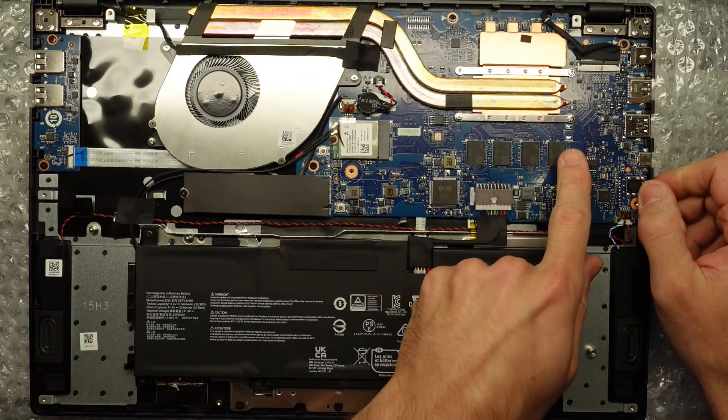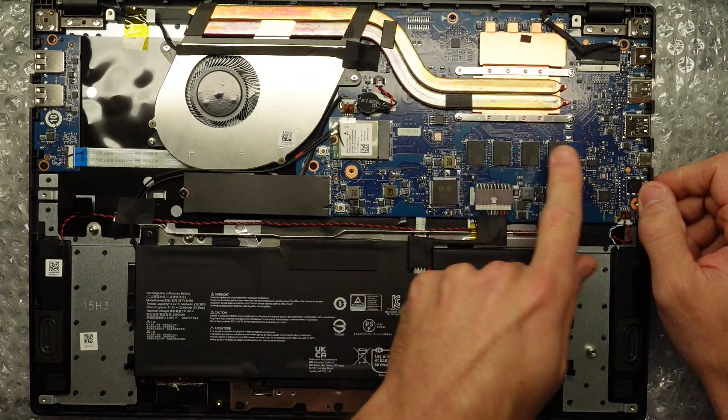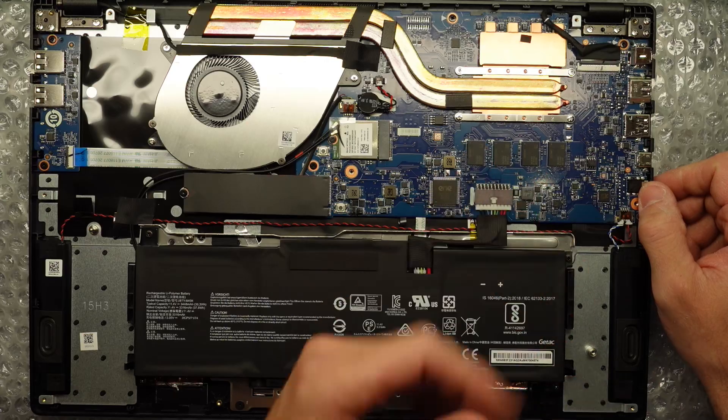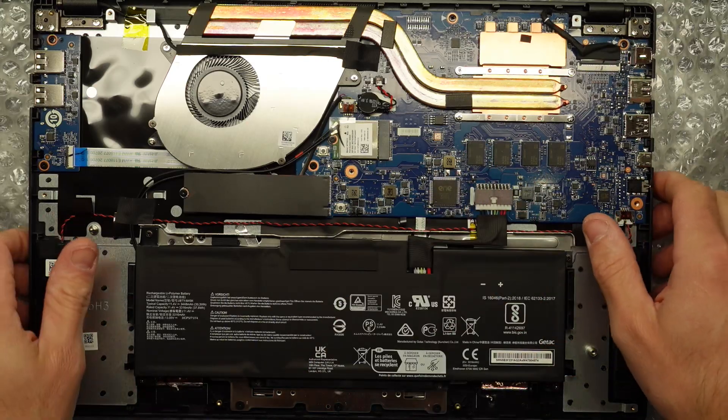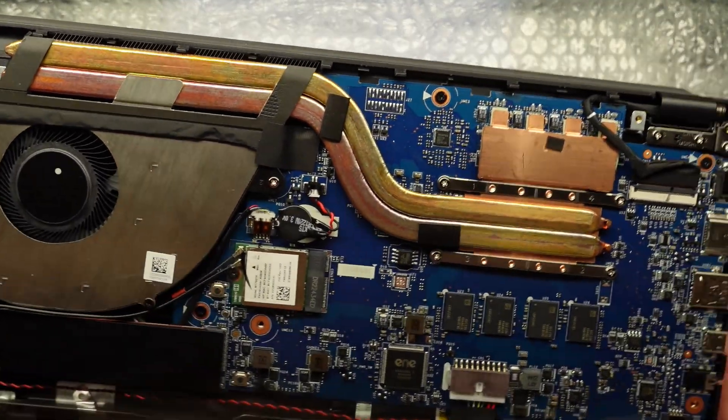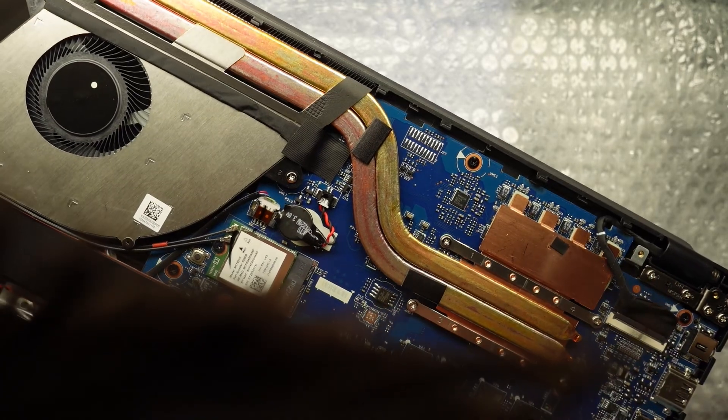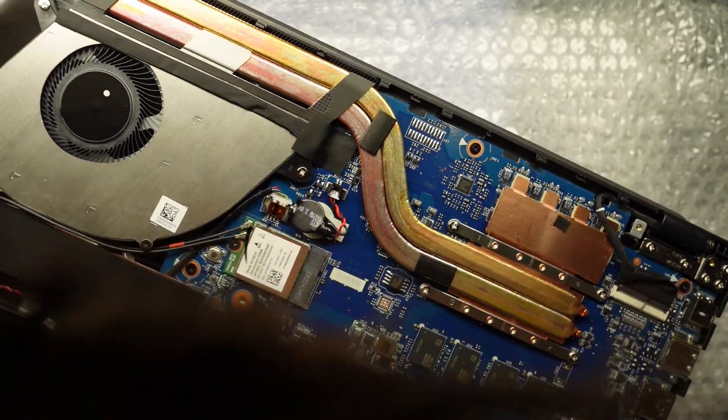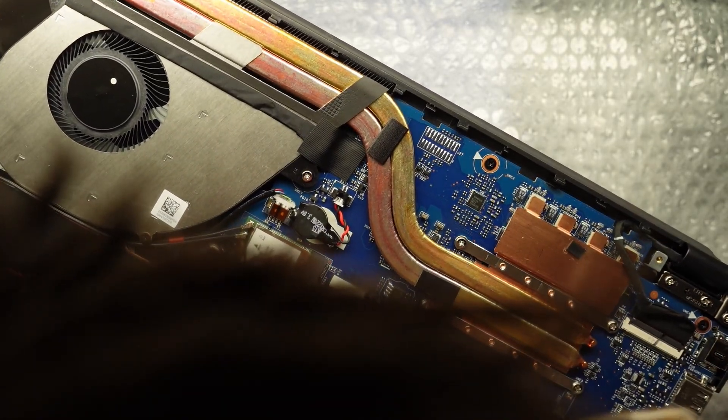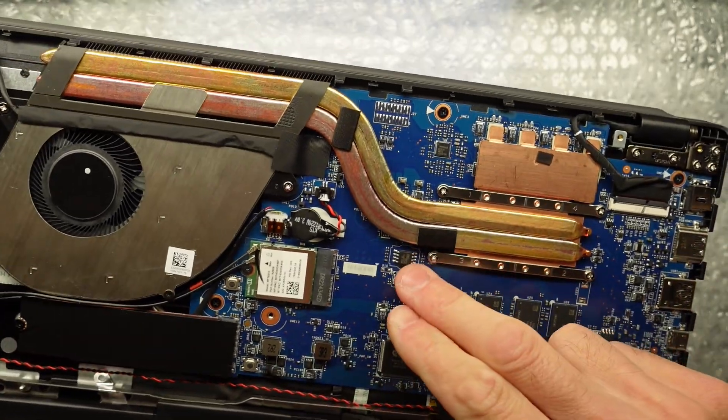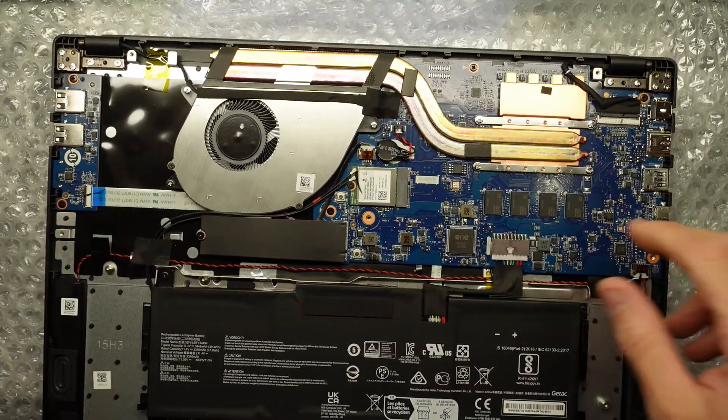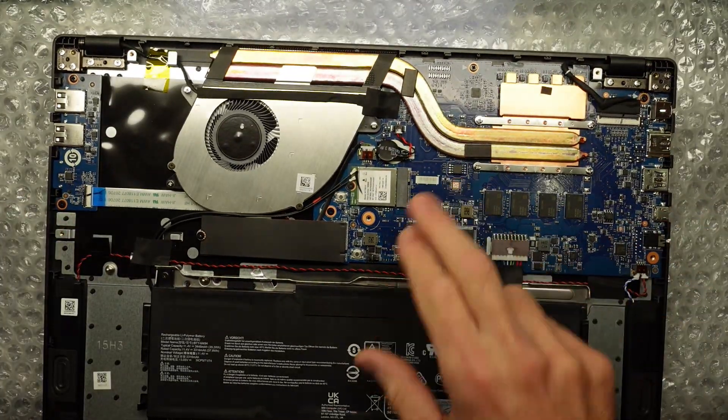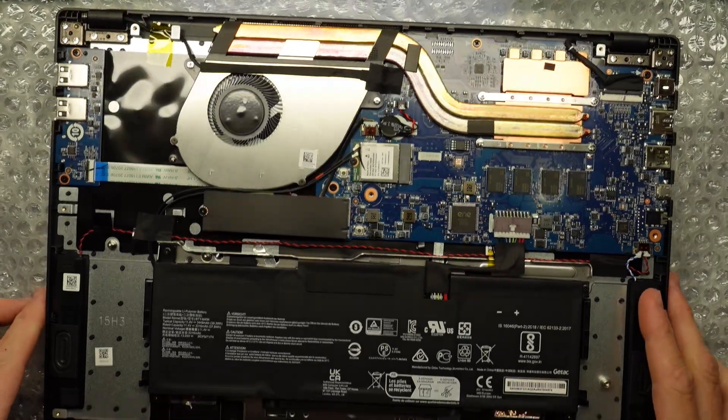We have 16 gig of RAM soldered on here, which is unupgradeable. Looking at it as well, we also have a BIOS chip I believe located here. So if it fails a BIOS update, you may potentially be able to unsolder that to replace it.